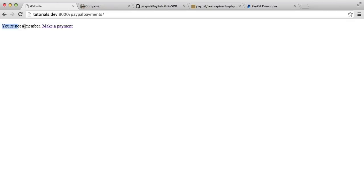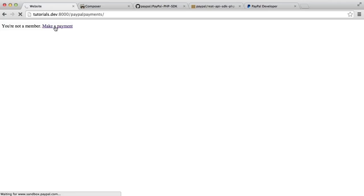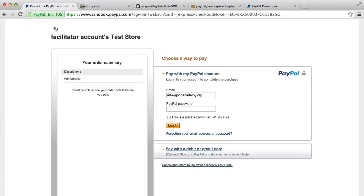At the moment it says I'm not a member. I'm going to go ahead and hit 'make a payment.' That's going to be a little bit slow — we're using PayPal Sandbox to test this, so it's probably slower than it would be in a production environment with a live version.